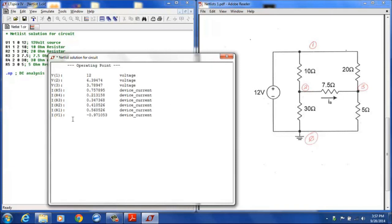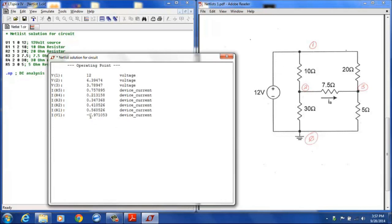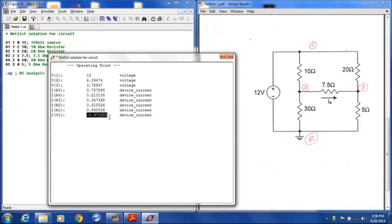You will also notice that the current given for the voltage source has a negative sign. That's because we are using the passive convention and LTSpice is giving you the current flowing into the positive terminal. And so that current flowing into the positive terminal is actually a negative value. So the actual current being sourced by the 12-volt source from the positive terminal flowing out of the positive terminal is a positive .971 amps. But LTSpice is always going to use the passive convention. And so that current shown here is the current flowing into the positive terminal of the 12-volt source.